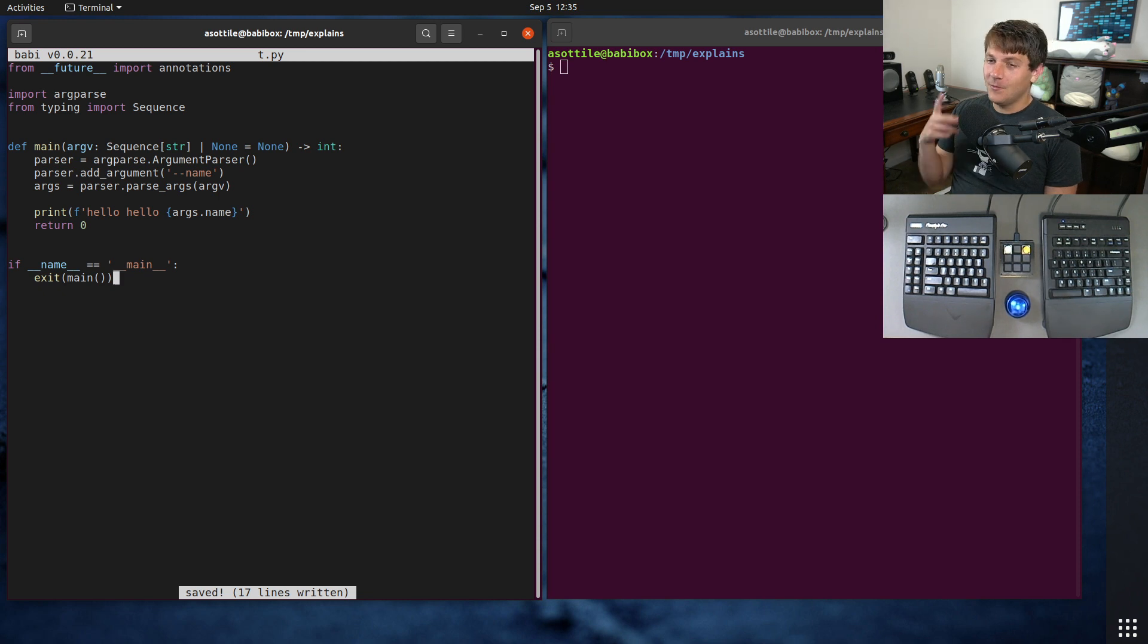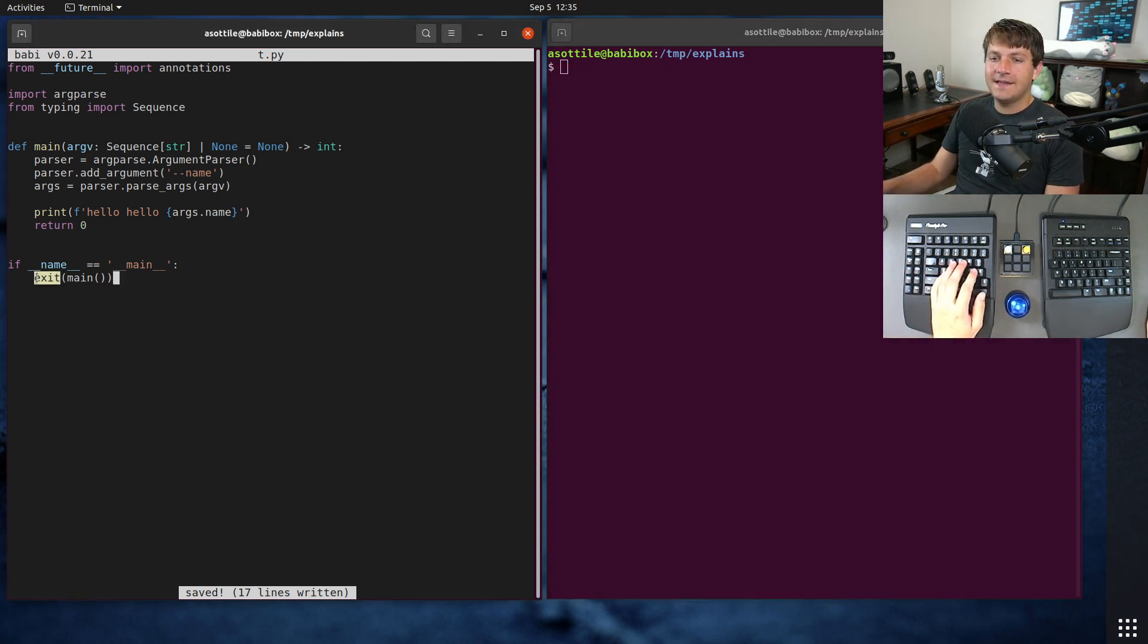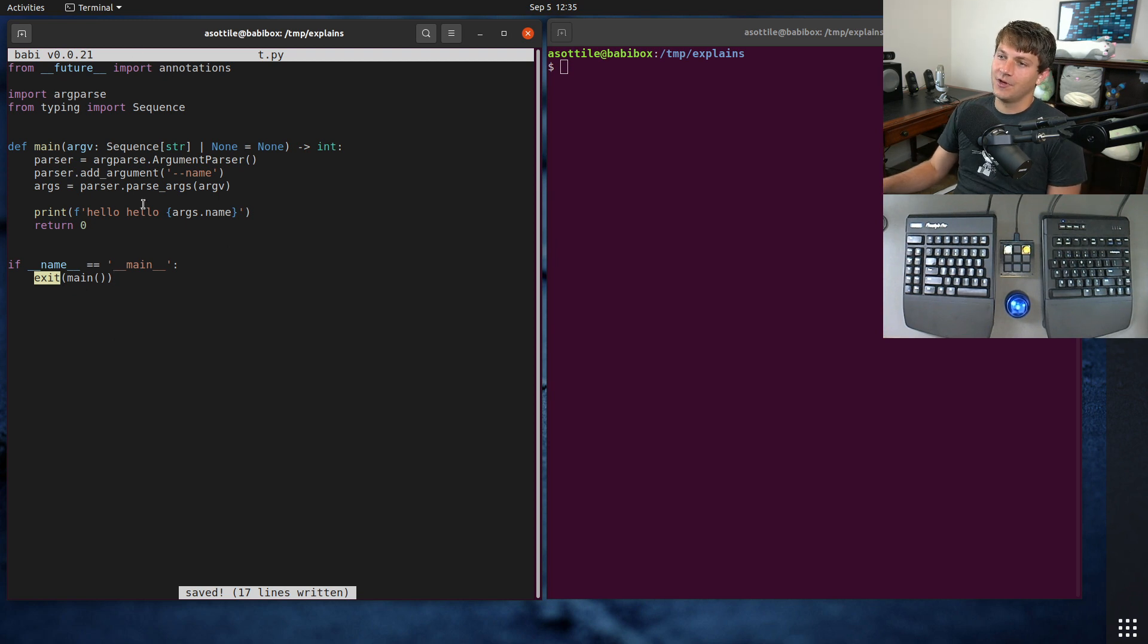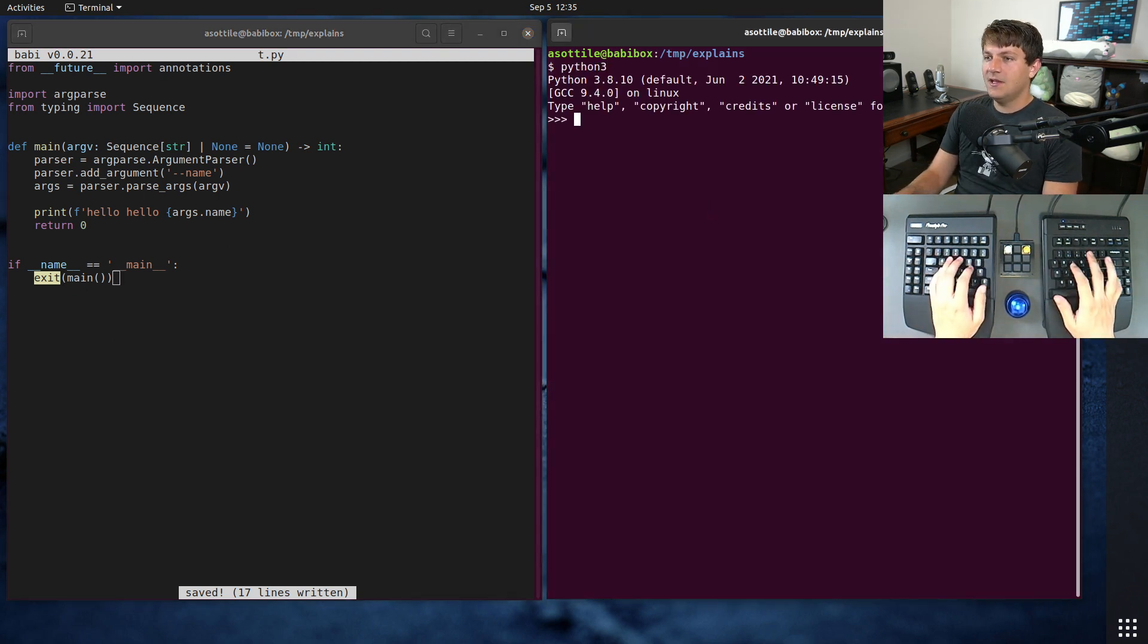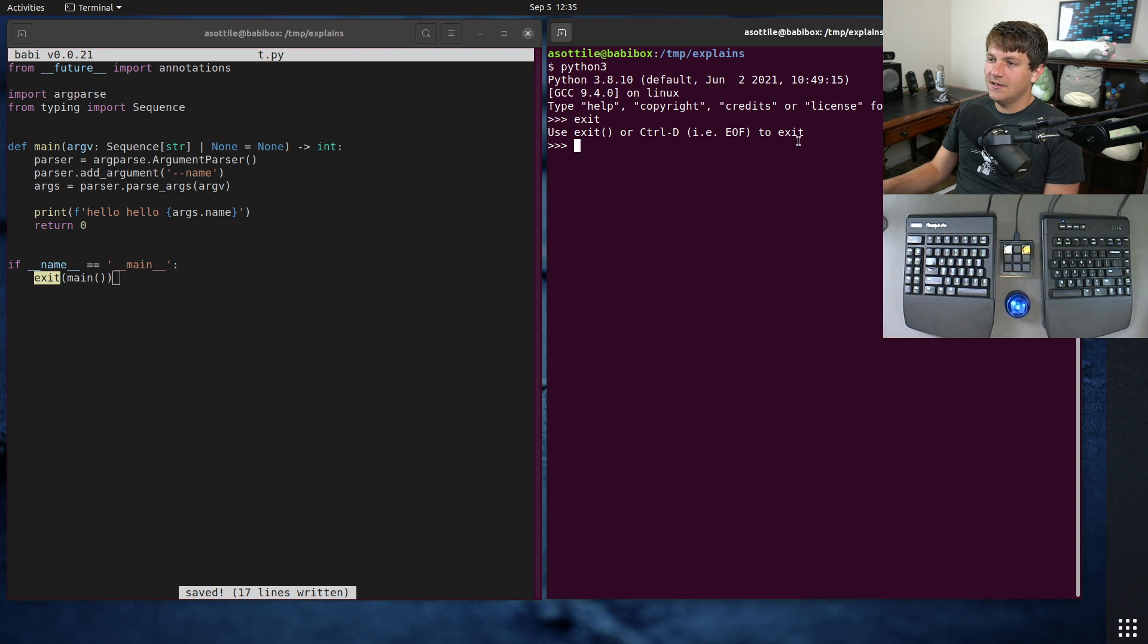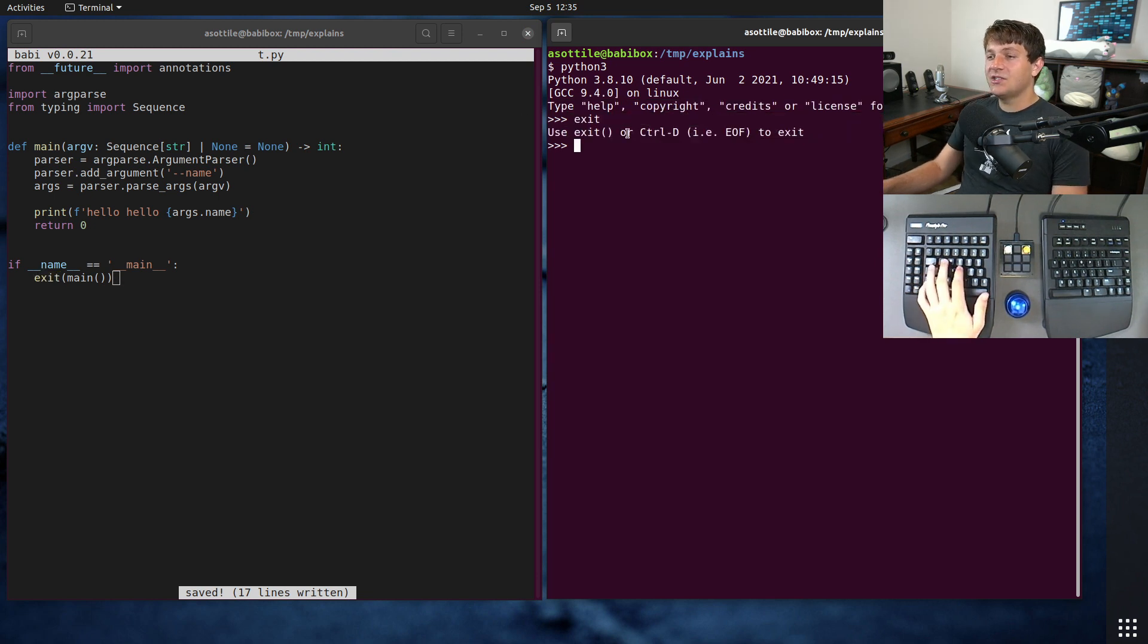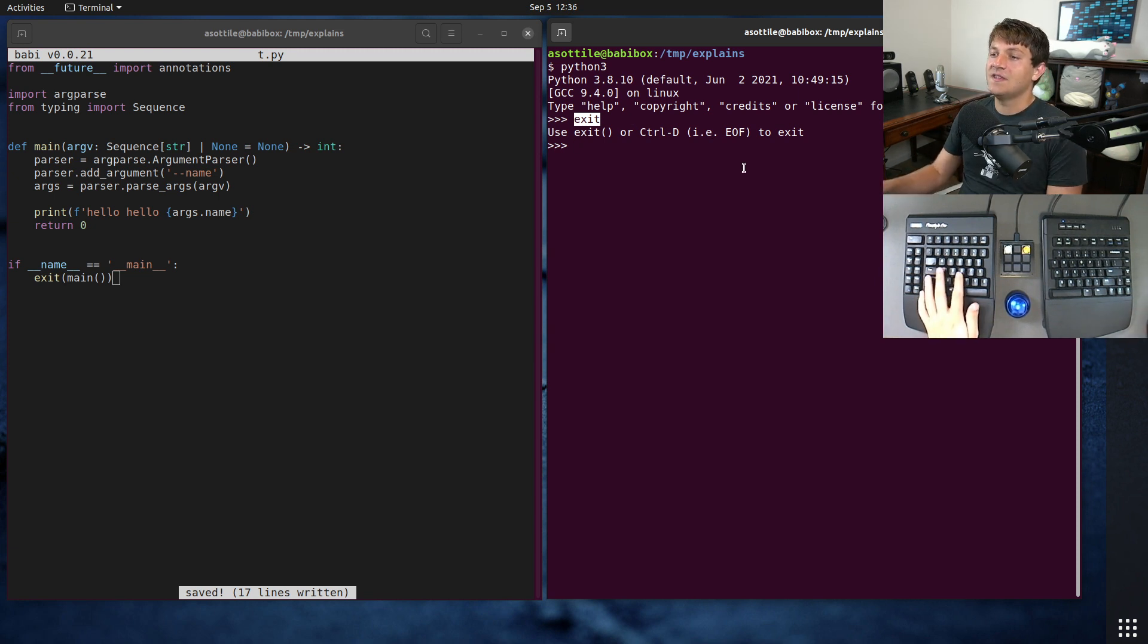And the reason this is wrong is the exit, which looks like a built-in in this case because I haven't imported it from anywhere. And if you run the Python interpreter, you'll see that exit is available. But this is actually caused by the site module, and so it isn't guaranteed to always be there.